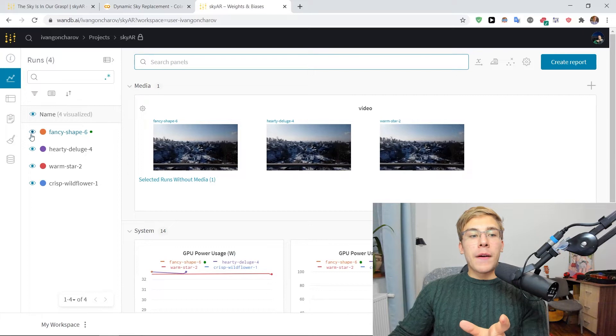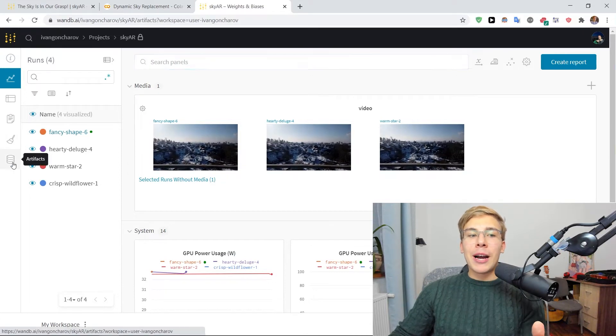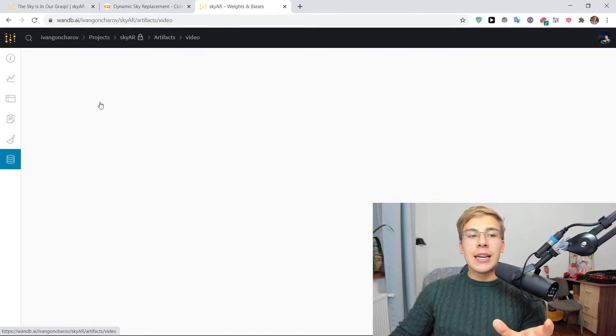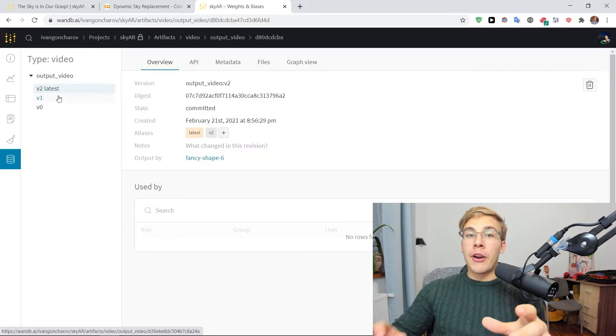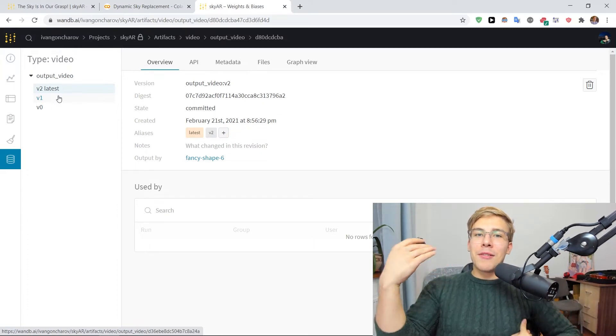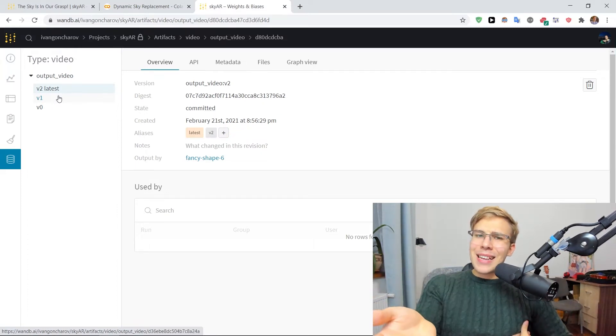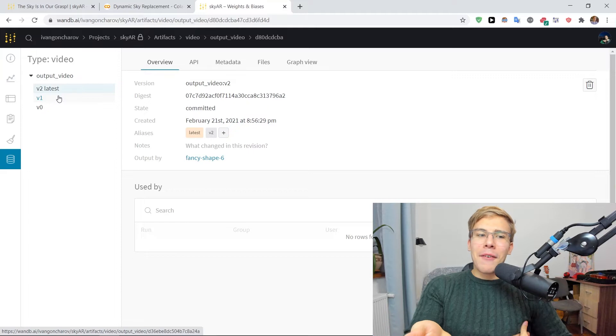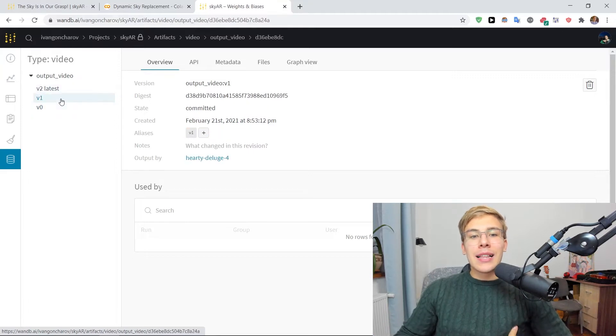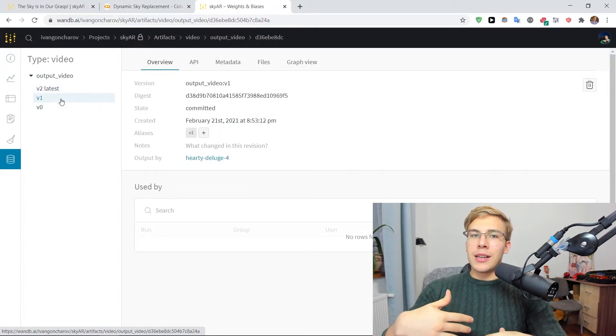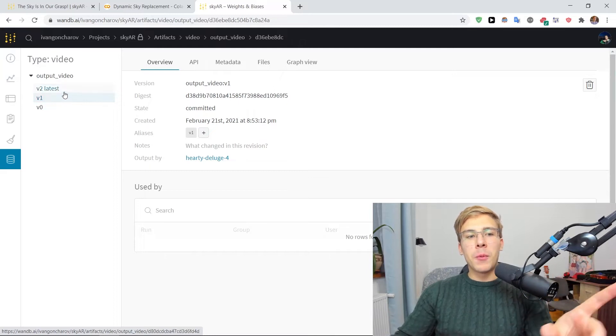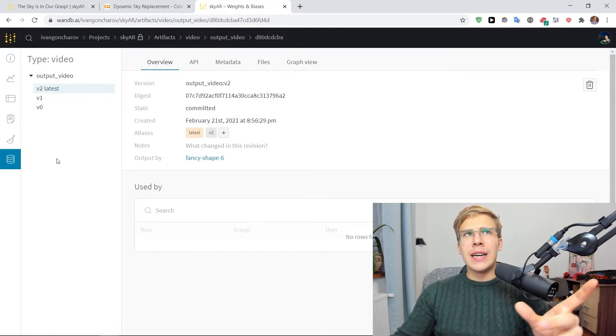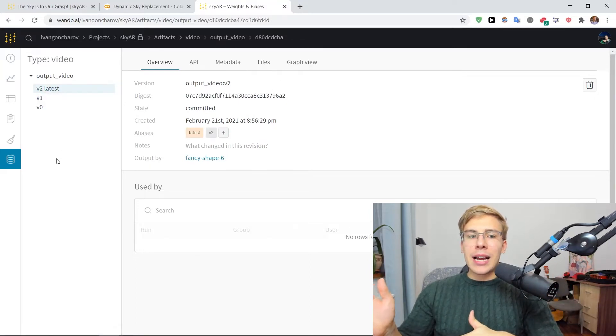So if I now go to the artifacts tab for the project, I can see all of the versions of our artifacts for all the three videos that we've logged. So remember, the first artifact was the cloudy skies. Then the second one that I've logged, it's the alien ship. And the third one is the sunset template sky.